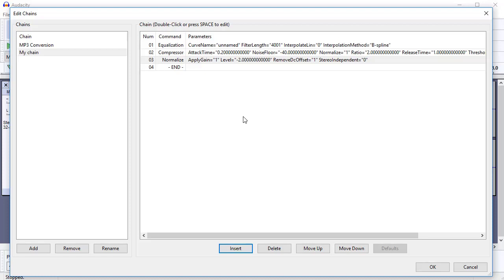I set this up once, I make sure I've got the right settings, it all sounds good. And then I can just apply this chain every single time.